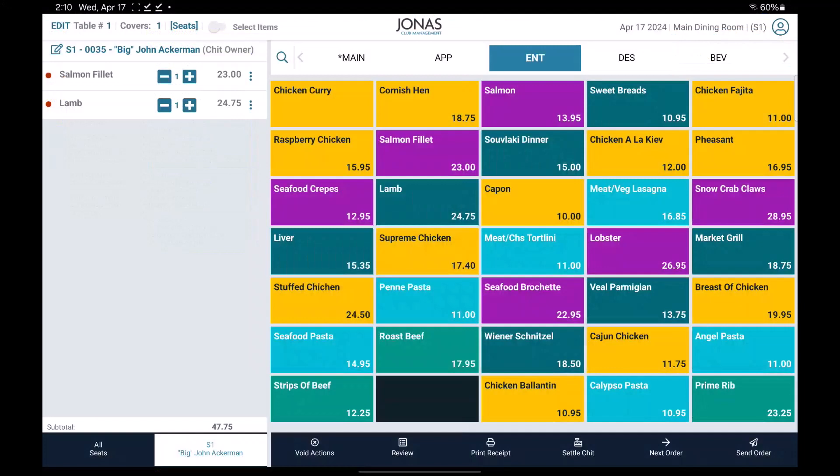Now let's take a look at how to split chit by seat on the app. Note that this option only shows up if you have more than one seat in a chit.